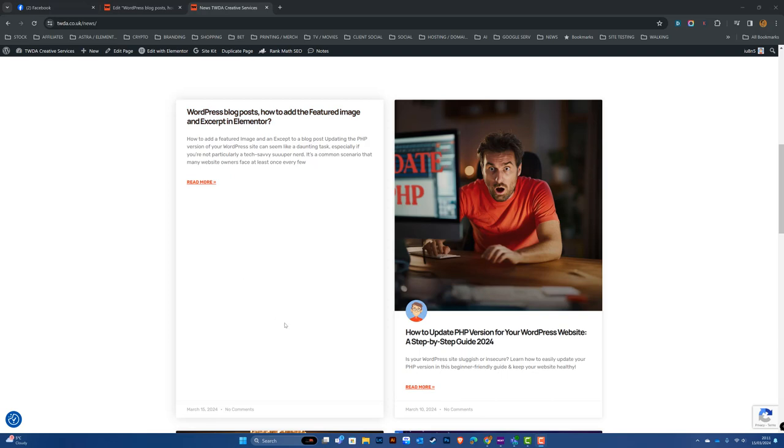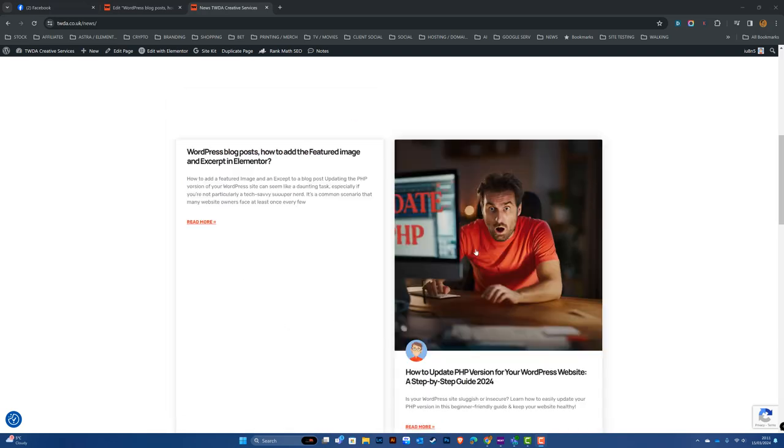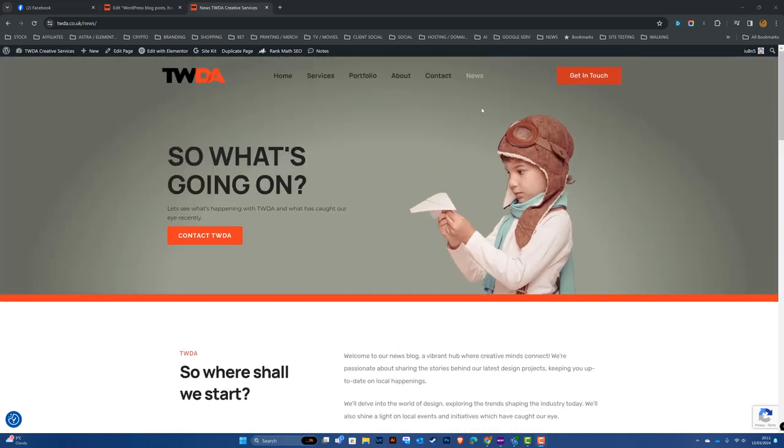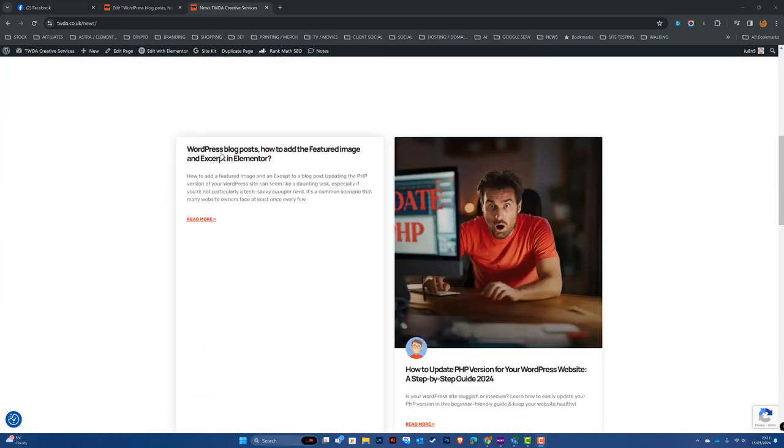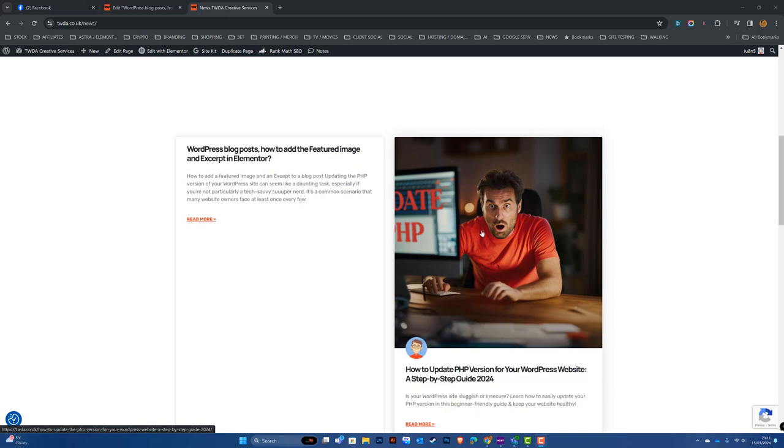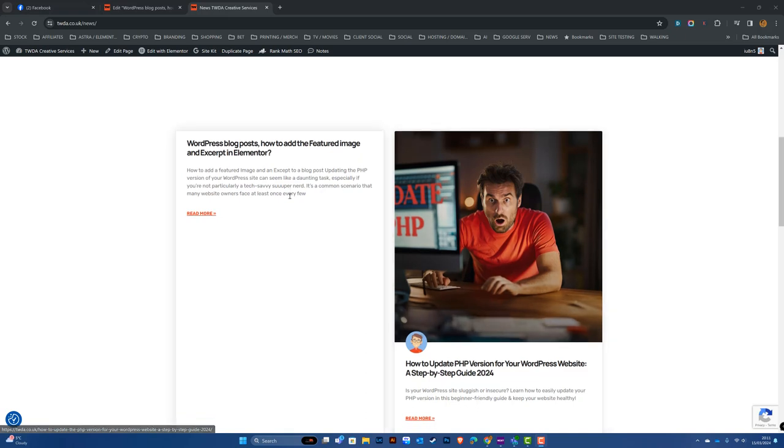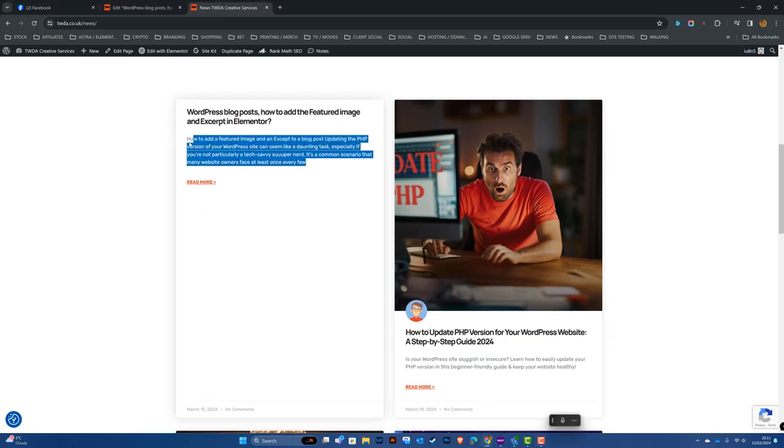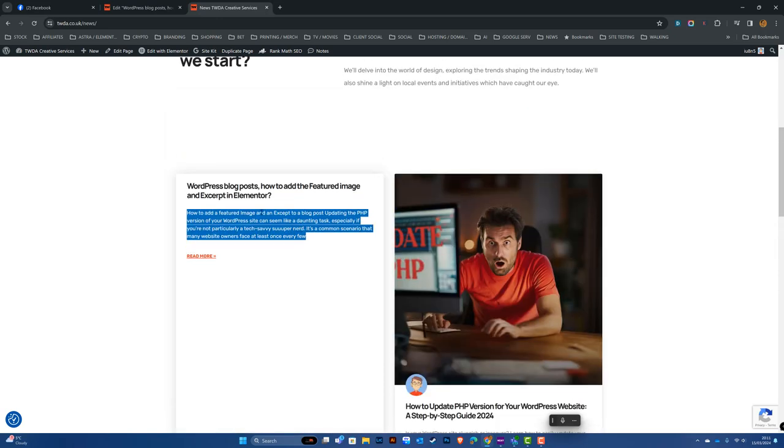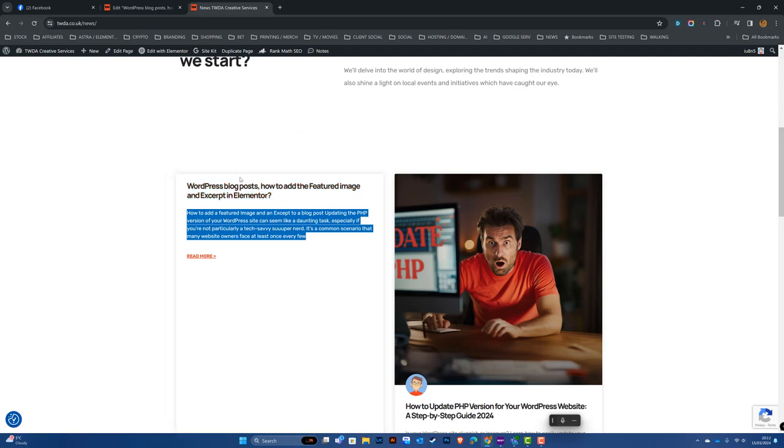For some reason, when they go to their news page, they can see the blog post title, but what's missing is the featured image. The short excerpt below the title looks a bit too long and doesn't quite fit the space. So let's have a look at how we can insert the featured image.